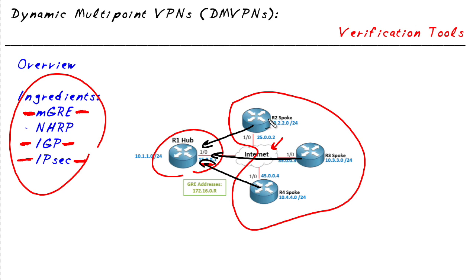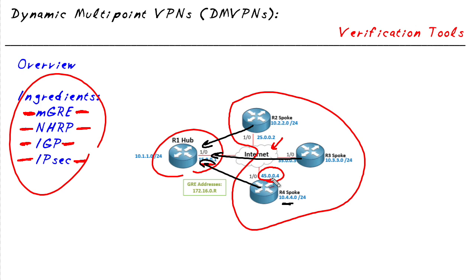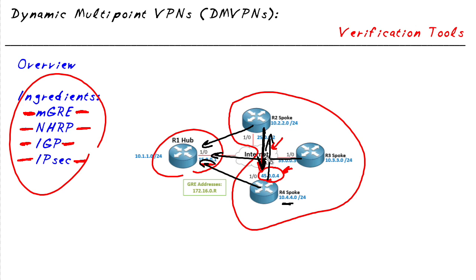If R2 needs to reach this remote network of 10.4.4, it will see it reachable out of its multipoint GRE interface and use a protocol called NHRP, which stands for next hop resolution protocol, to make a request asking for the address of the router that has that 10.4.4 network. Once R2 gets a response back, the magic is that R2 and R4 can build a direct connection to each other and bypass forwarding traffic through the hub.